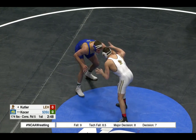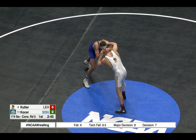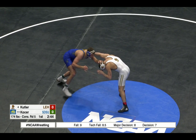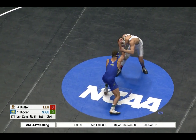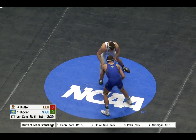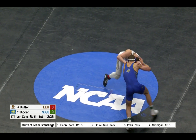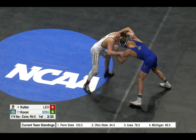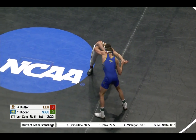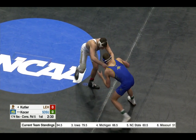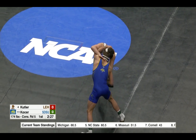Jordan Cutler and David Kocher at 174. Kocher, up and down here, 235 left here in the first. This is fifth-round wrestlebacks. We have our All-Americans — that is done.